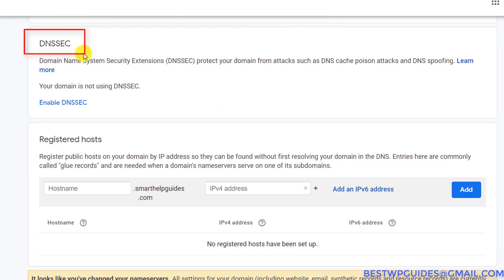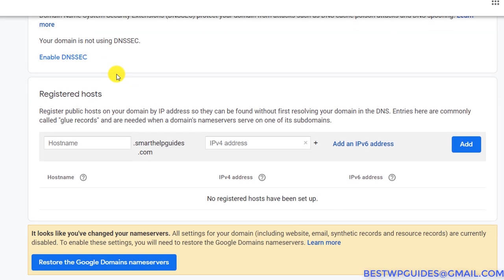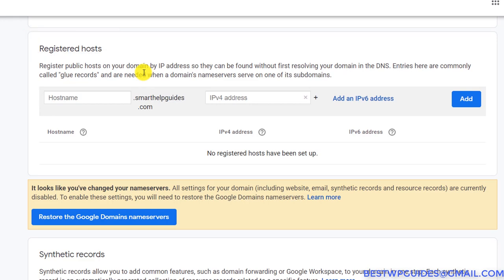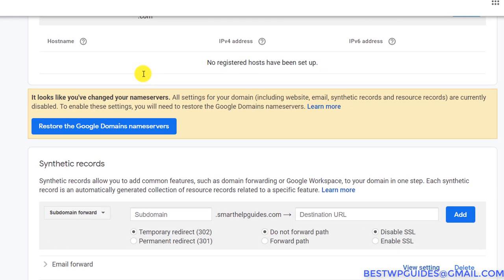The second option is Registered Host, which you can also ignore for now. You can see the message here that it looks like we have changed the name servers, so all settings and synthetic records are currently disabled. To enable the settings, you need to restore.